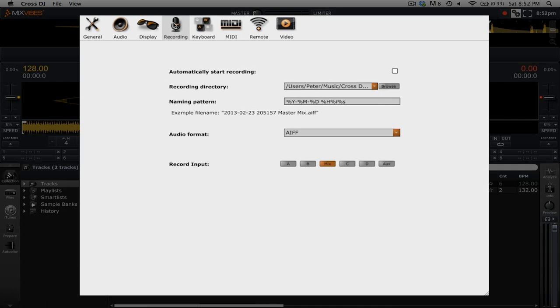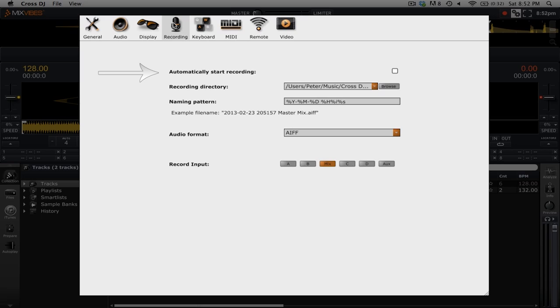Let's take a look at the different options. The first option, automatically start recording, will change how the recording button works. Instead of starting a recording as soon as you press the record button, it will wait until you press play on one of your decks.